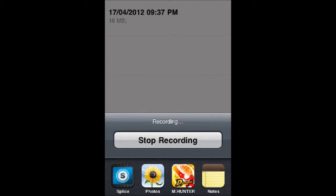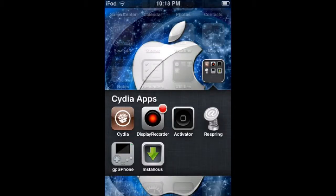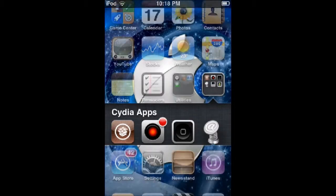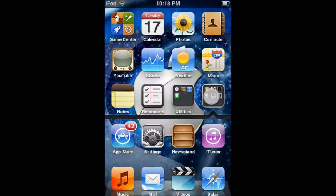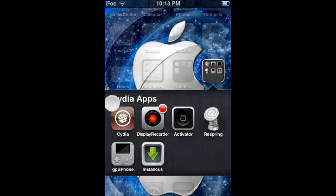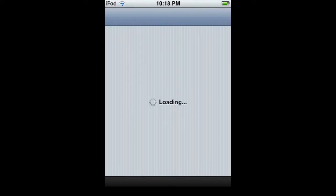Hello, it's 001FunkyMonkey and I'm going to be showing you how to get Display Recorder for free using Cydia. First, load up Cydia by clicking on it. It takes a bit to load up, so wait for it to load.